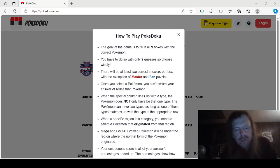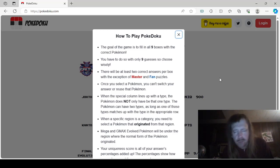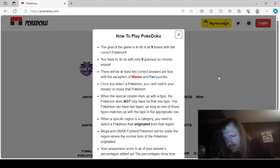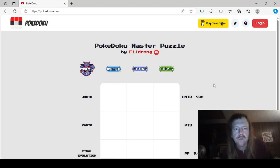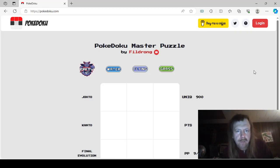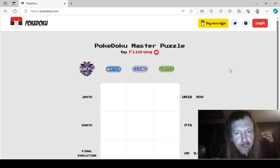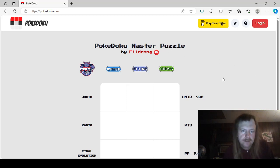Hello guys and gals, we're back with more Pokedoku. This is the daily Pokedoku challenge for December 8th, 2023. We have a Pokedoku master puzzle by Phil Drong.